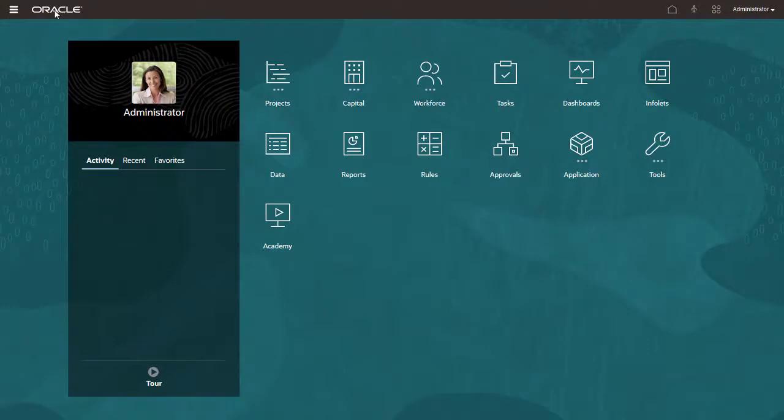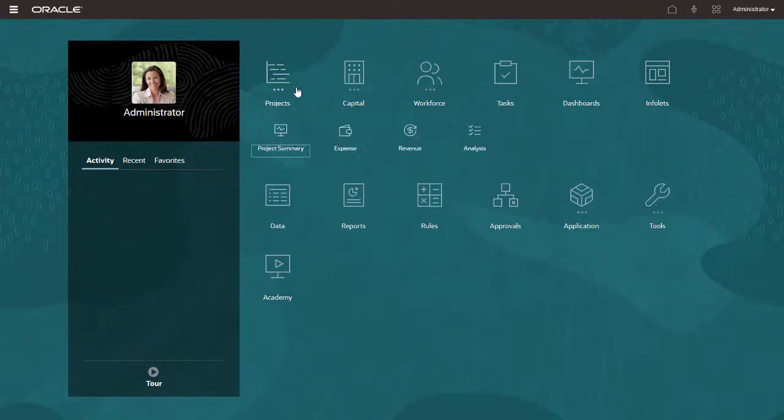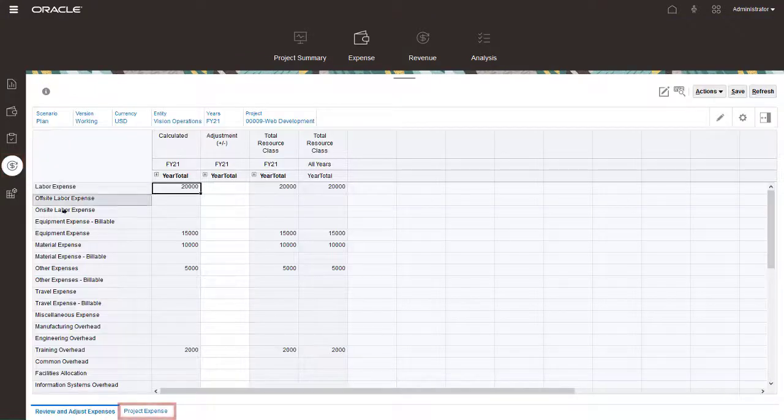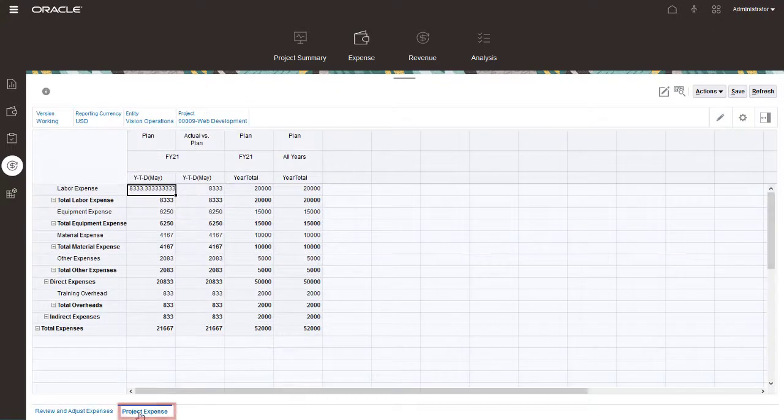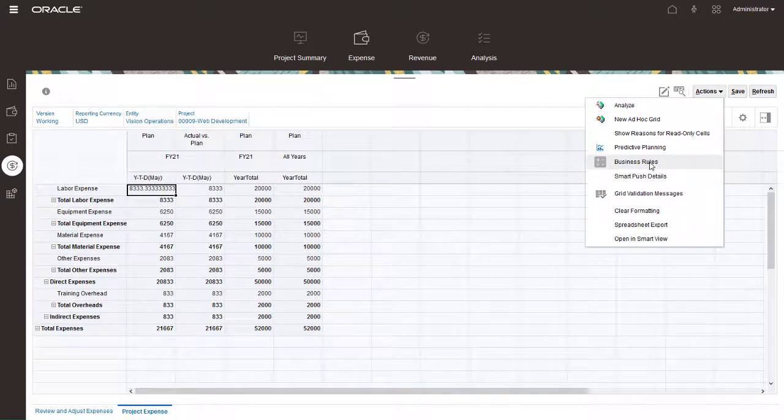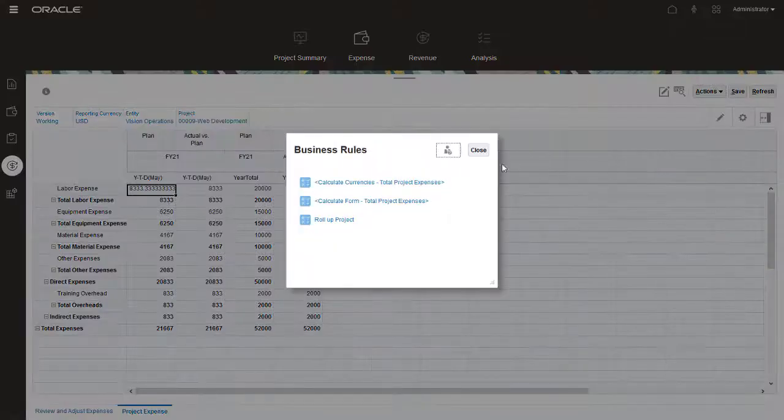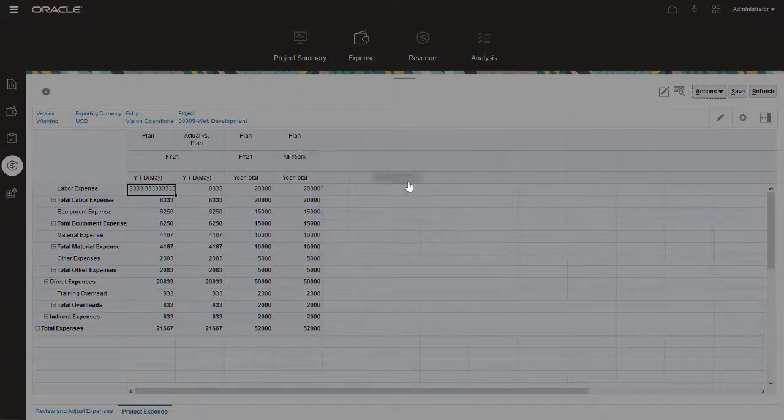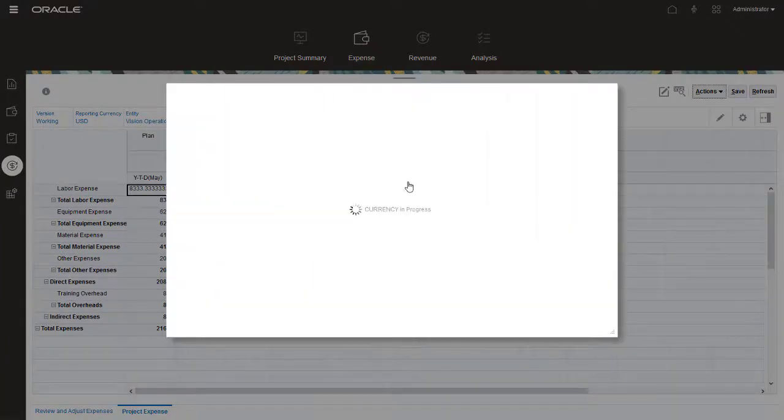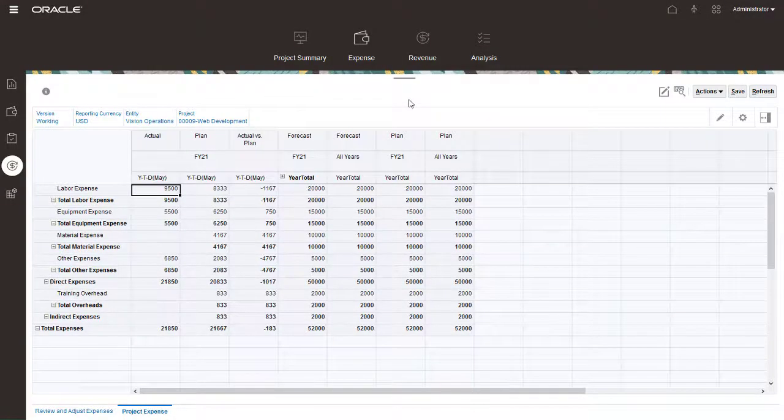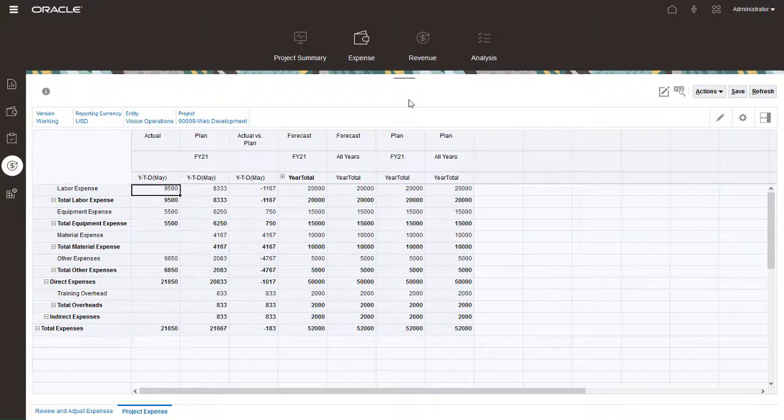Now let's calculate the project expenses. Under Projects, select Expense. Select Review Project Expense, then select the Project Expense tab. Under Actions, select Business Rules. Then select Calculate Currencies, Total Project Expense. Now that actual data is imported and calculated, you can compare plan and actual data in a variance analysis.